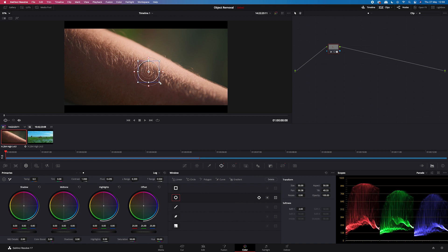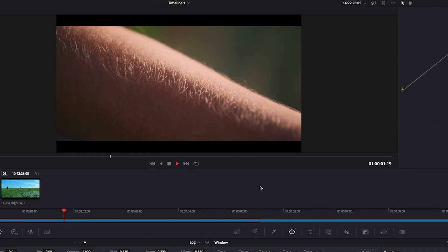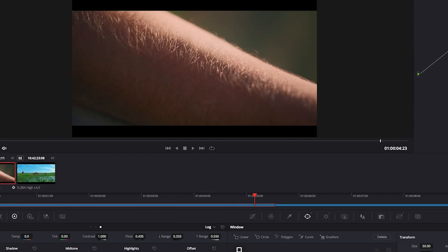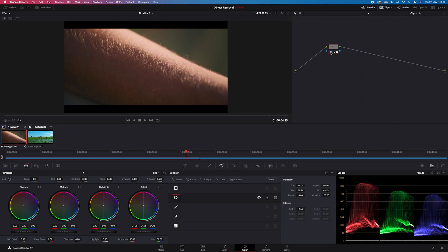Let's make it bigger and play it. I think it looks good. This is before and after. As you can see, it's a very simple technique, but it can only work when you have a portion of the clip that you can copy to cover the unwanted object. So let's move to the second technique.